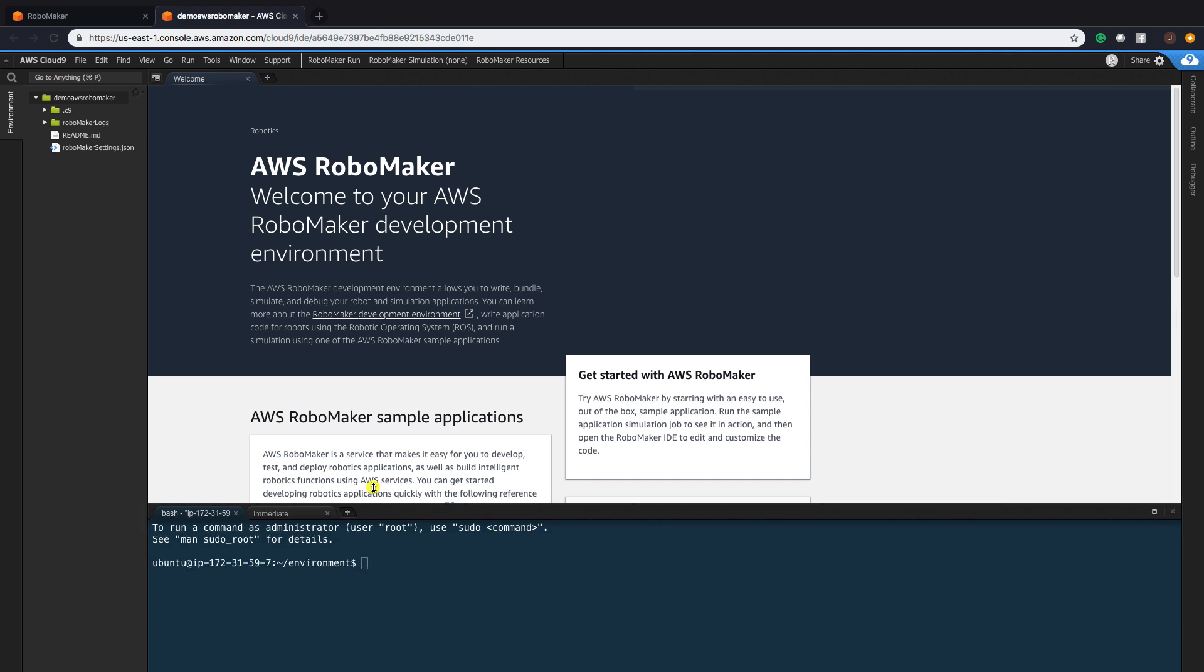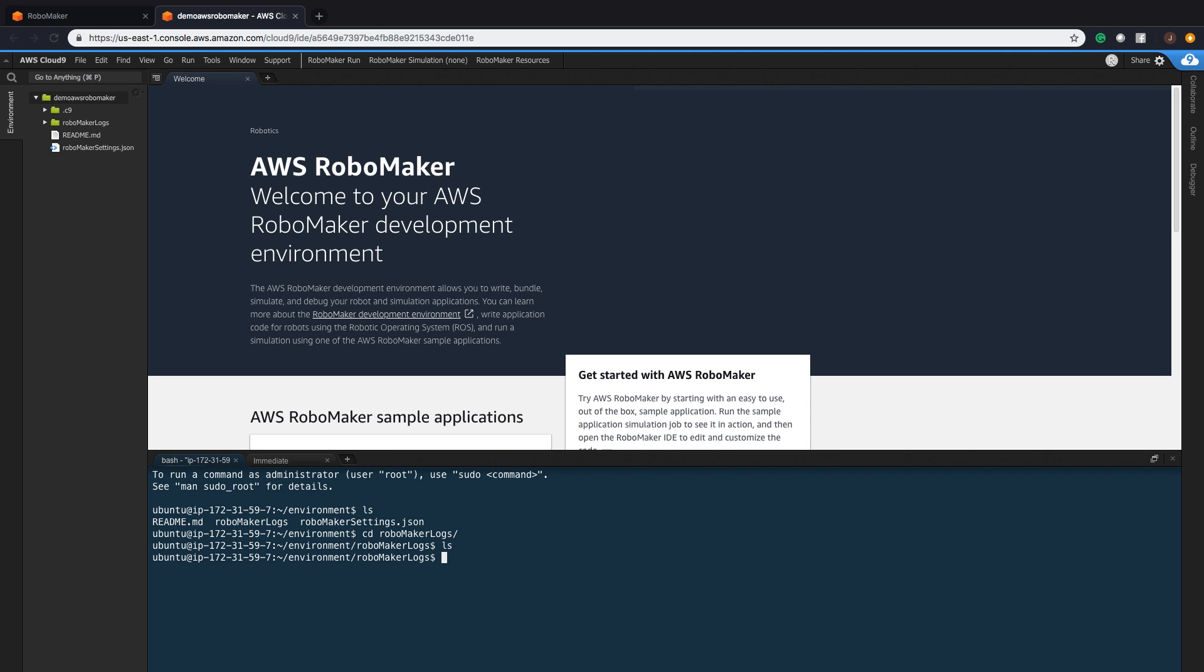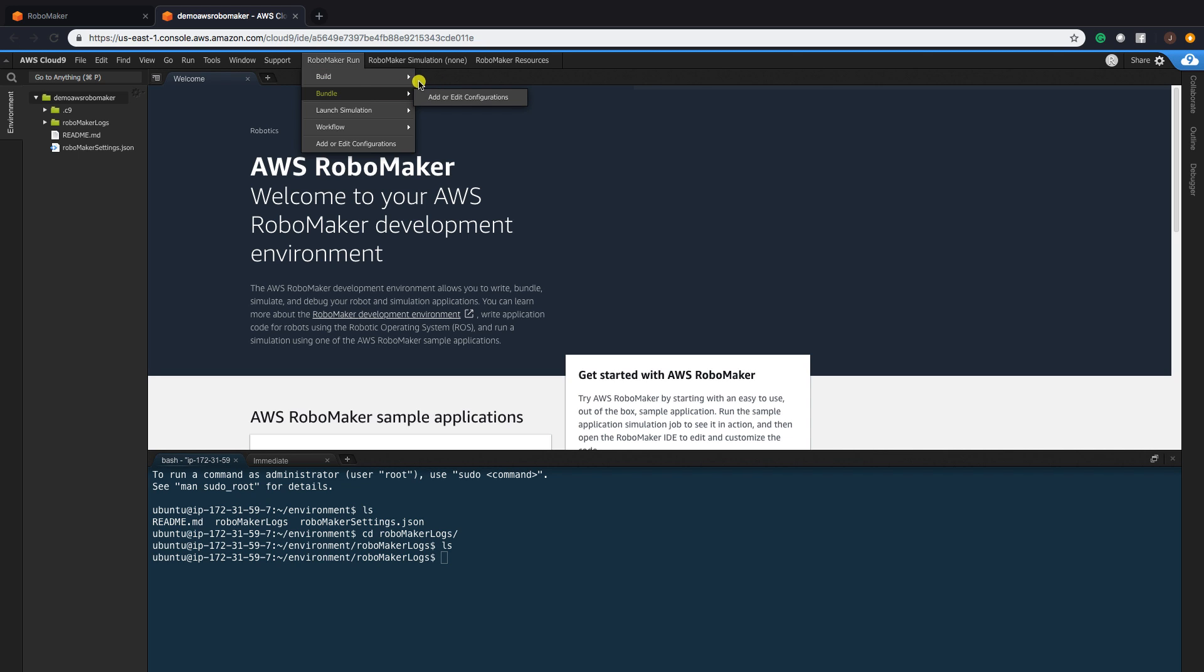Here's our terminal, and we can launch packages. We can look at some of the files that are there. Then you can go to RoboMaker Run. You can build different environments, add and edit configurations, launch simulations, workflows.